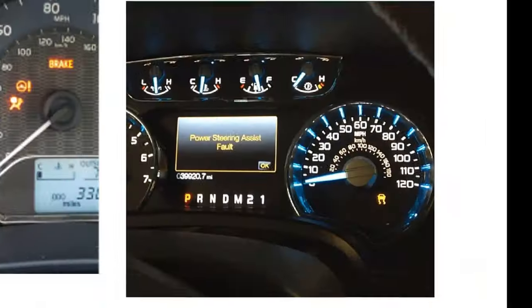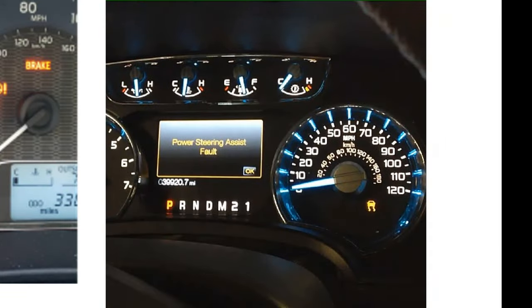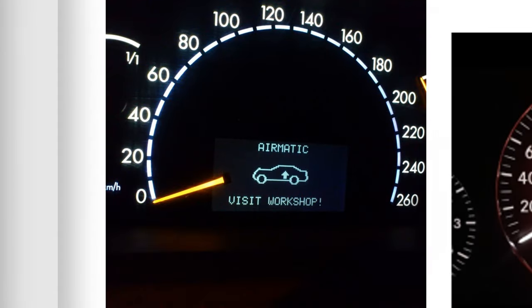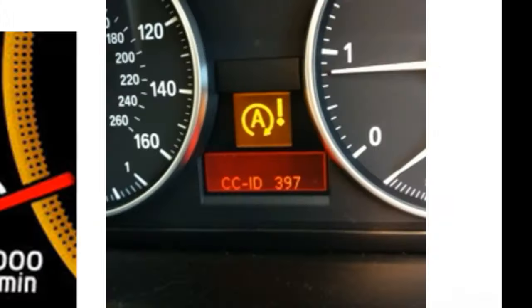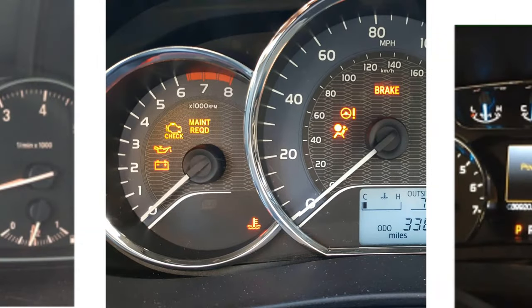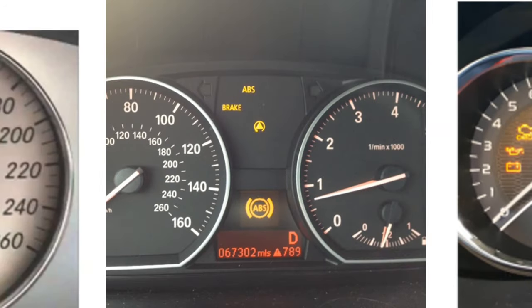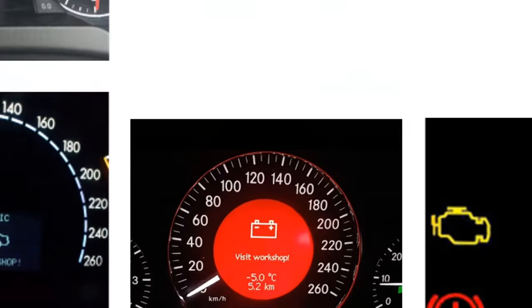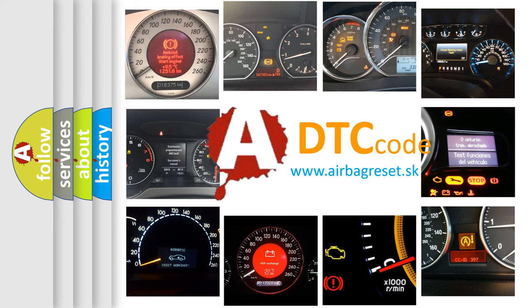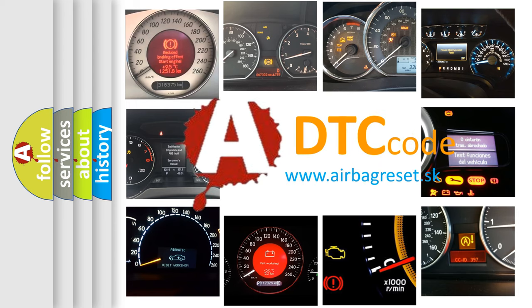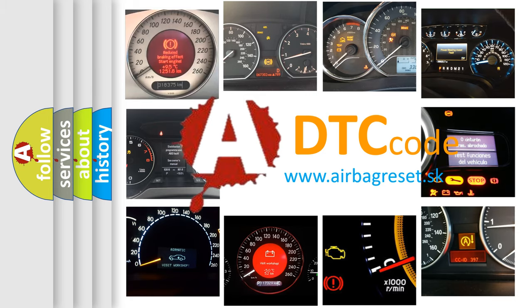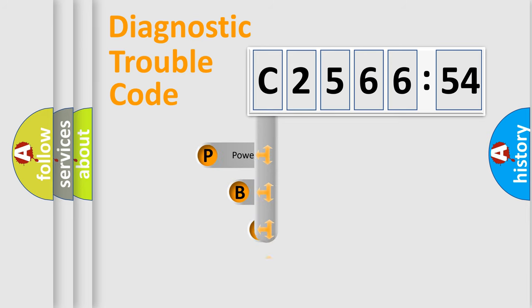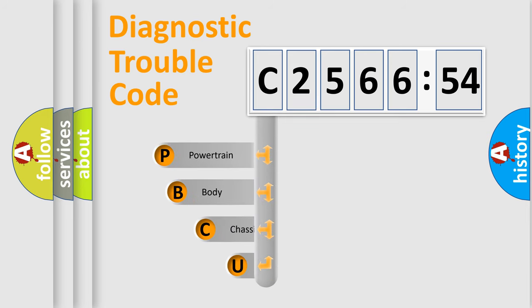Welcome to this video. Are you interested in why your vehicle diagnosis displays C2566-54? How is the error code interpreted by the vehicle? What does C2566-54 mean, or how to correct this fault? Today we will find answers to these questions together. Let's do this.